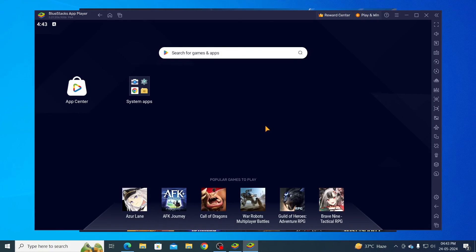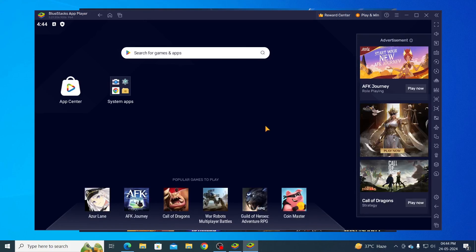And there you go. That is how to download and install BlueStacks on a Windows 10 laptop or desktop computer. I hope this video was helpful. If it was, please give it a thumbs up, and don't forget to subscribe.